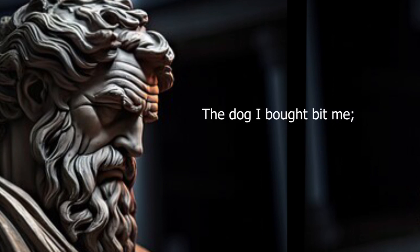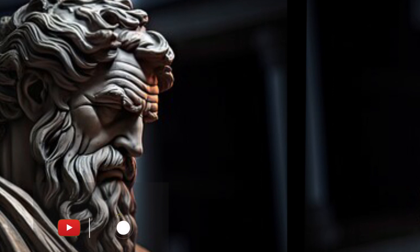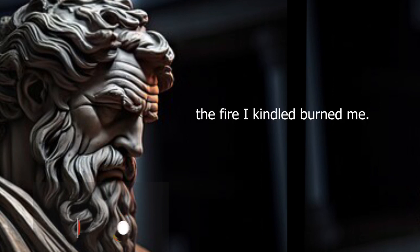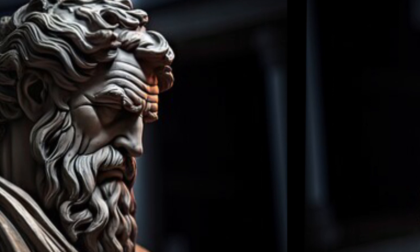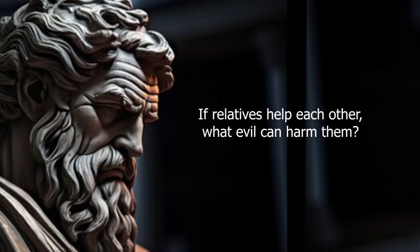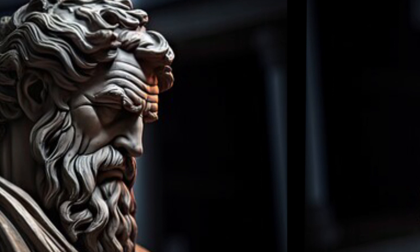The dog I bought bit me. The fire I kindled burned me. If relatives help each other, what evil can harm them?